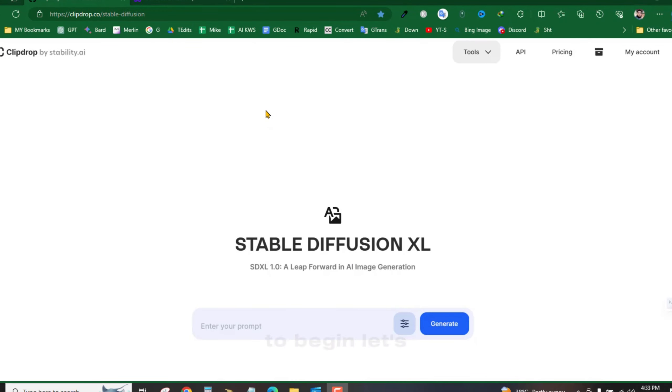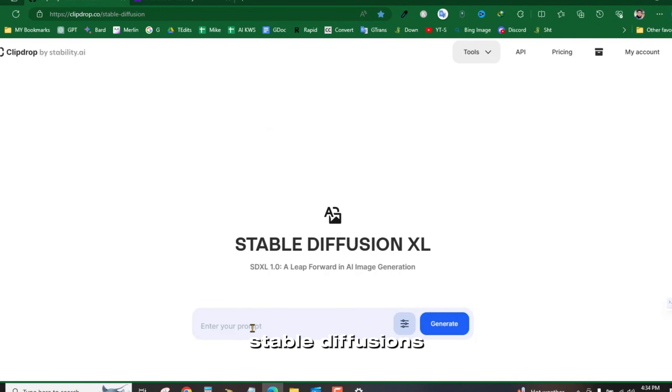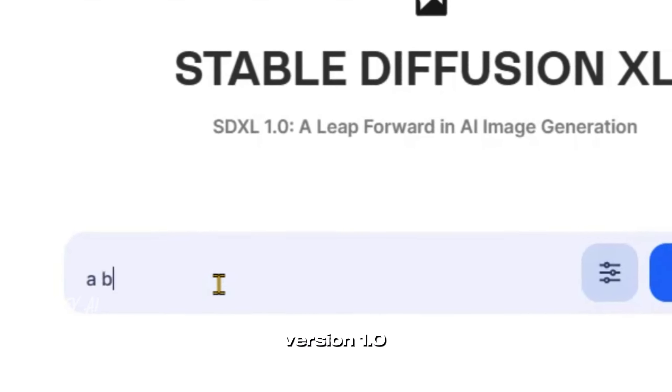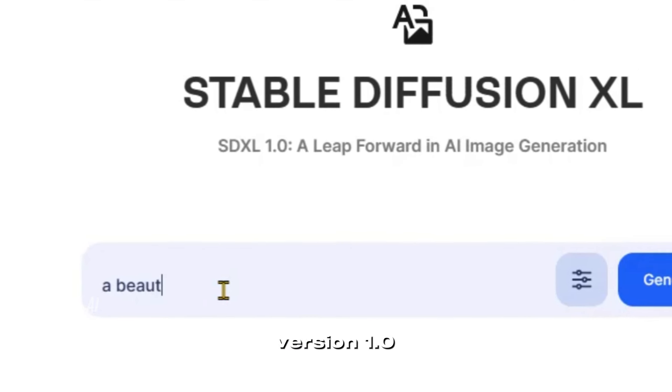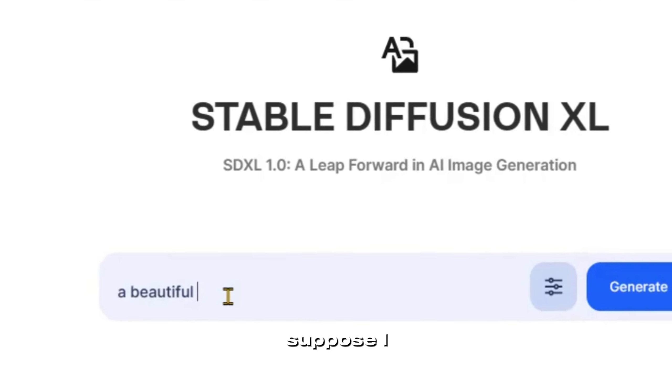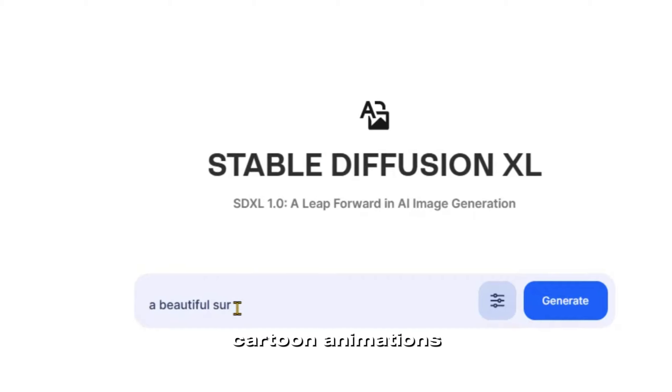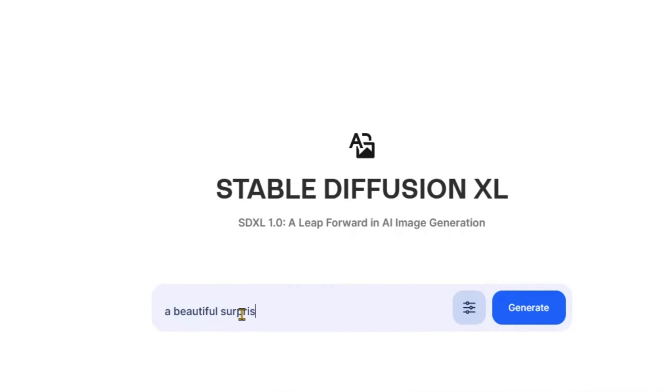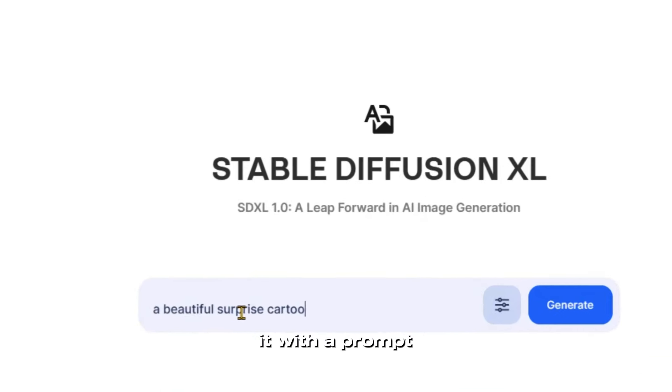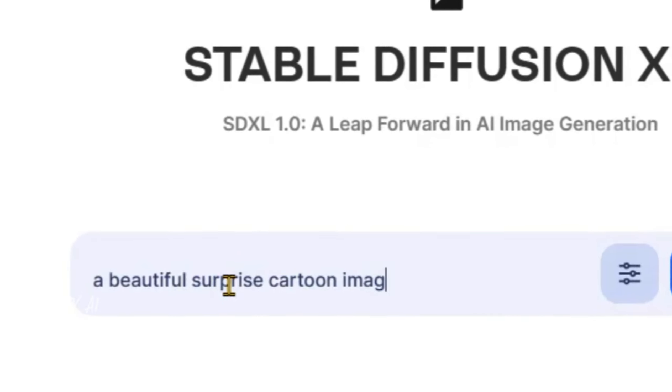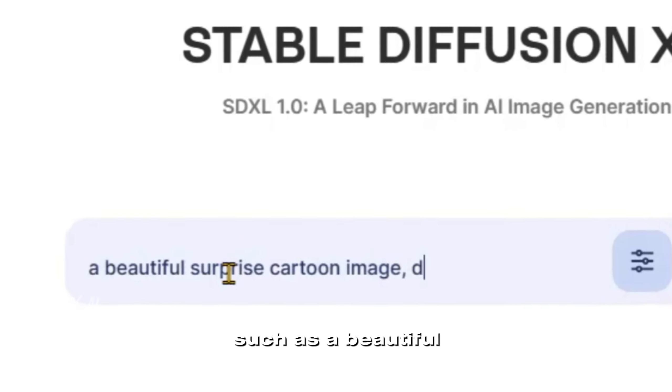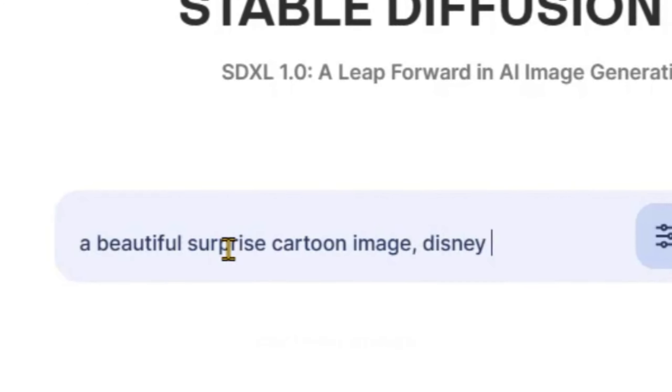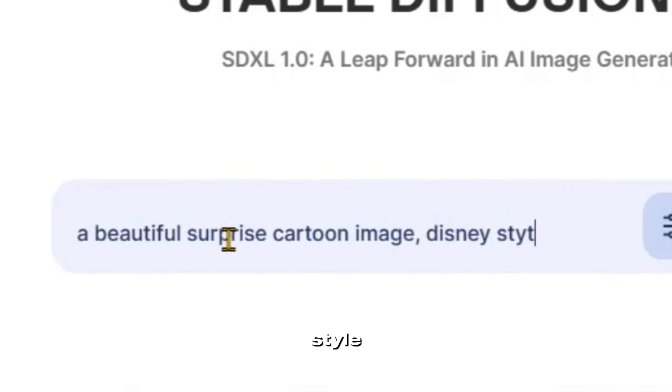To begin, let's create some images. I'm utilizing Stable Diffusion's latest model, version 1.0. Suppose I want to generate cartoon animations. In that case, I'll provide it with a prompt, such as a beautiful surprise cartoon image in a Disney style.